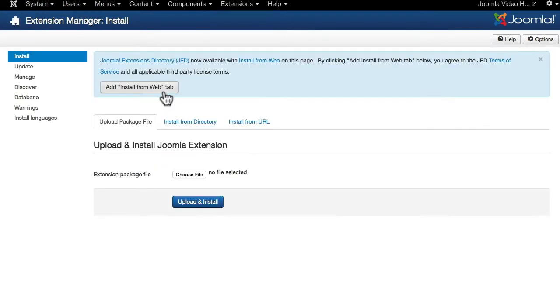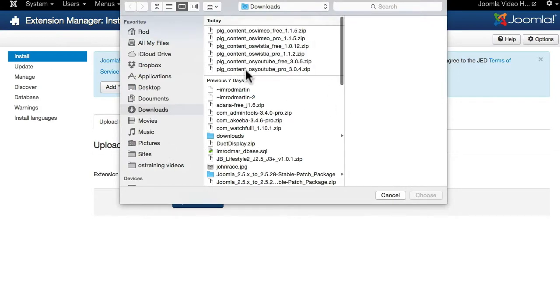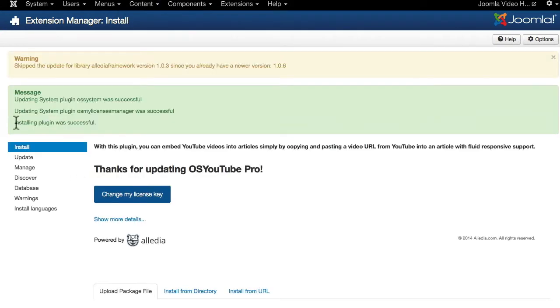Same as before, choose the file and grab the Pro version. And the plugin was installed successfully.